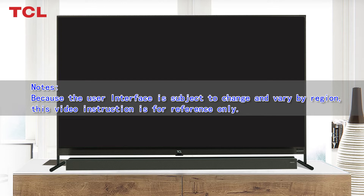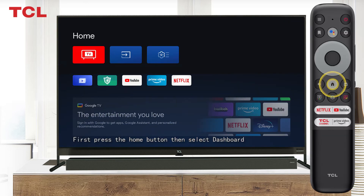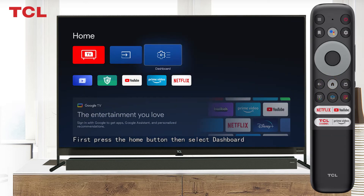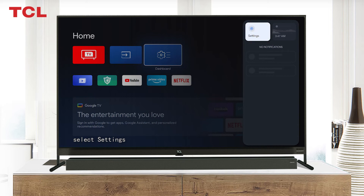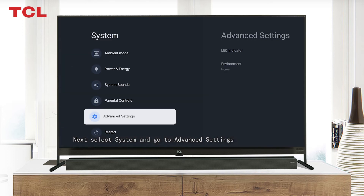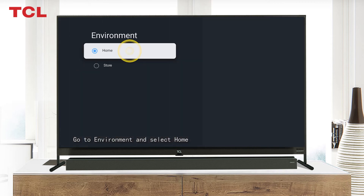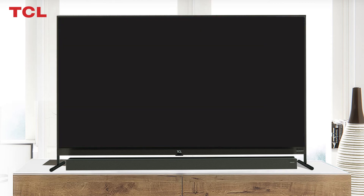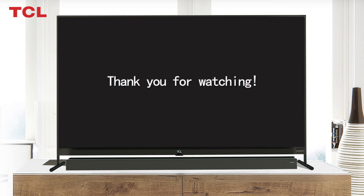First, press the Home button, then select Dashboard. Select Settings, next select System, and go to Advanced Settings. Go to Environment and select Home. Now you have removed demo mode on your TV. Thank you for watching.